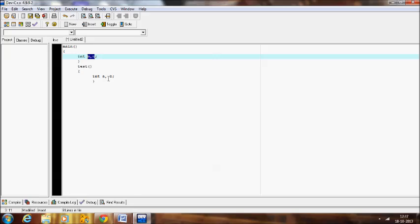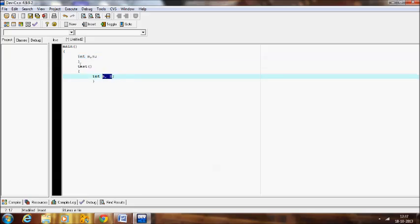In the same way, consider a and b — these are the local variables for the test function. They can be accessed only within the test function, but if we try to access a and b in the main function it is going to give an error saying that a and b are undeclared.